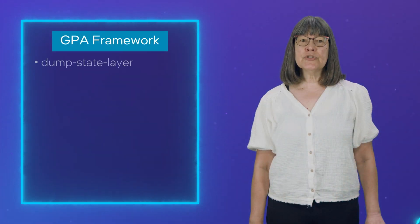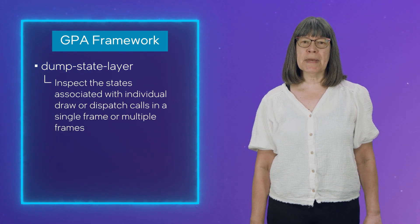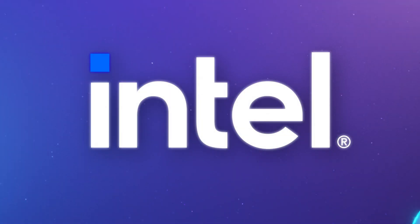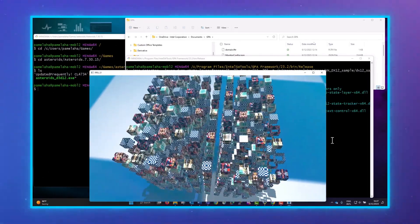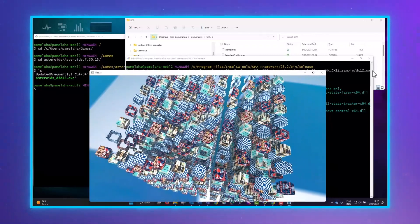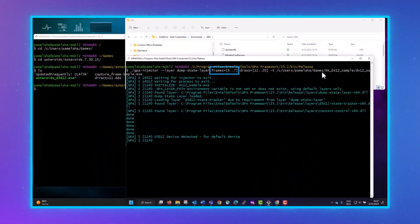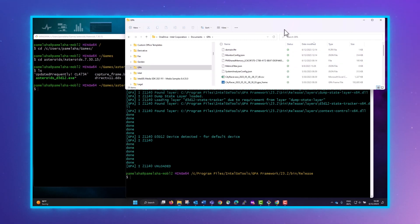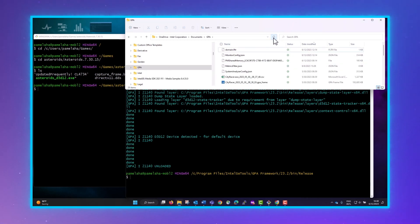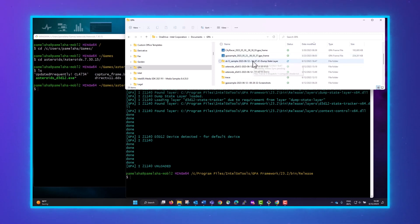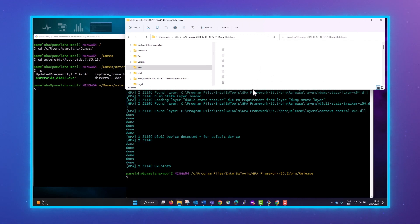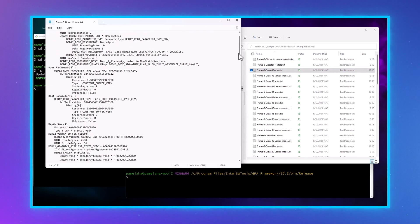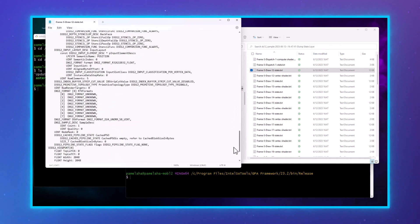For a final highlight, we have the new GPA Framework dump state layer that allows you to inspect the states associated with individual draw or dispatch calls in either a single frame or multiple frames. You can use this layer either while capturing or on a previously captured stream. It will count calls based on GPU execution order. Identify the frames and calls you are interested in — the results will be stored as several files per call. For example, storing information from three frames with up to nine draw calls per frame generates up to 27 sets of files. The state file for each call contains the state information, call index, the arguments to the draw call, the command list, root signatures, root parameters, depth stencil information, vertex buffers, and the graphics pipeline state.